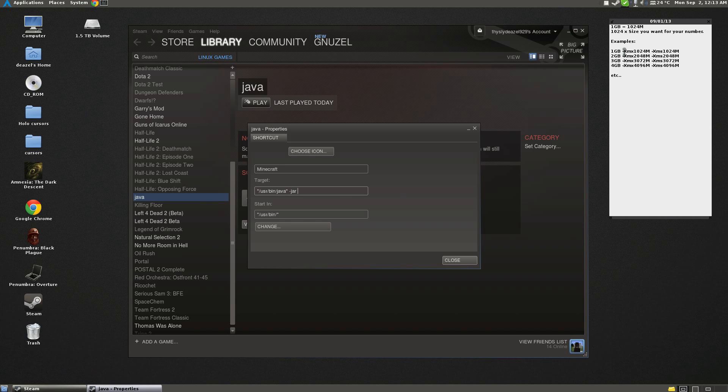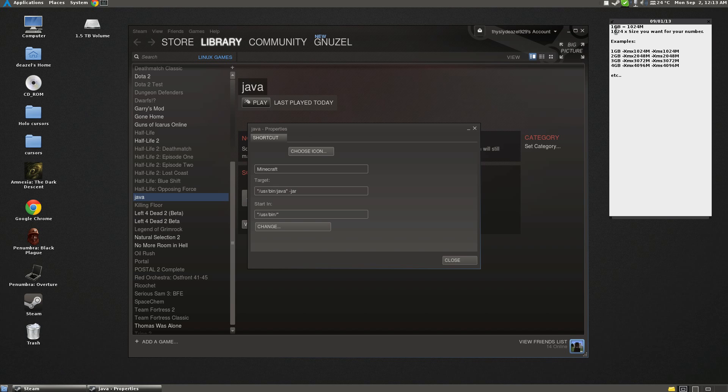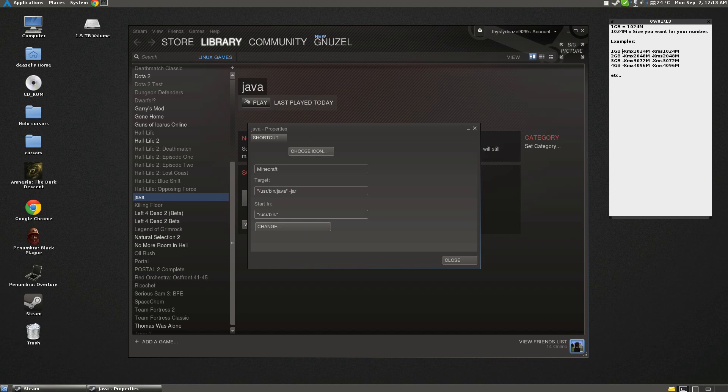So 1 gigabyte is 1,024M, which means megabytes, and so you want to do 1,024M times the size you want for your number of gigabytes. So examples, such as 1 gigabyte is 1,024, up to 4,096, et cetera, just by doing 1,024 times the number plus M.